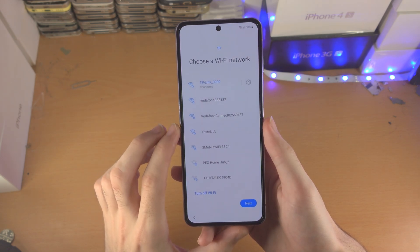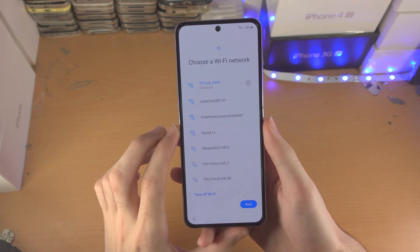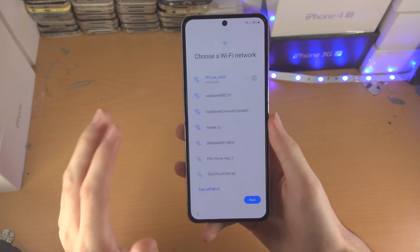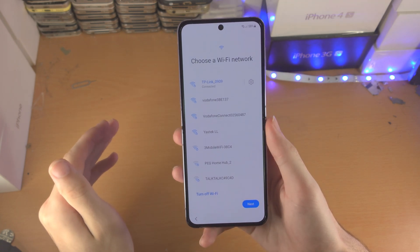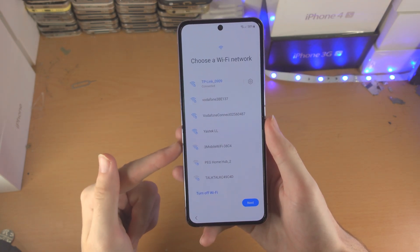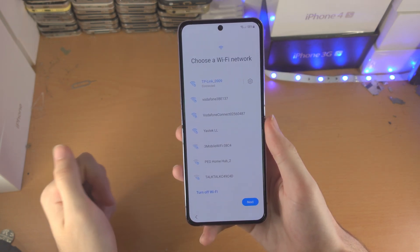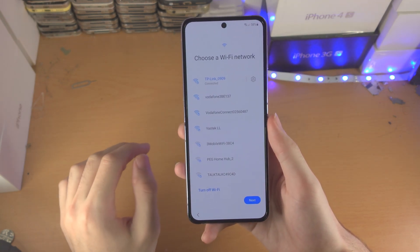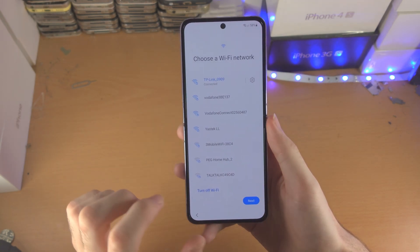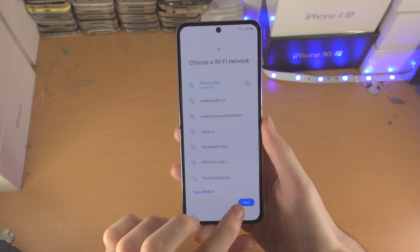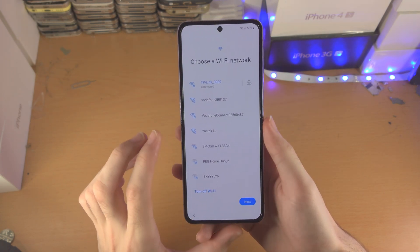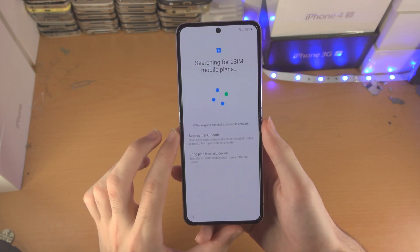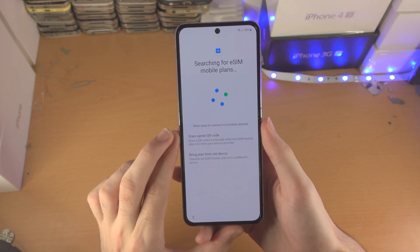From here it will ask you to connect to your Wi-Fi network. If you've already inserted a SIM card into the Z Flip 4, this option can be skipped. Then tap on next.